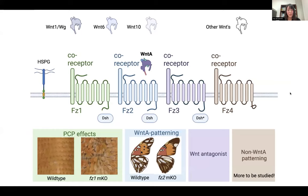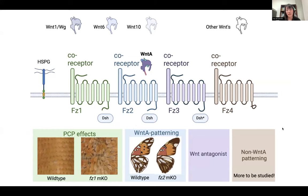As a quick summary: by performing CRISPR-Cas9 genome editing of the four frizzled receptors in butterflies, we observed PCP effects from Fz1 knockouts, WNT-A-related patterning effects from Fz2 knockouts, Fz3 appears to be a WNT antagonist, and Fz4 appears to be involved in non-WNT-A-related patterning. Fz4 is really understudied even in vertebrates, and it will be interesting to determine what interacting partners it has, if not disheveled.